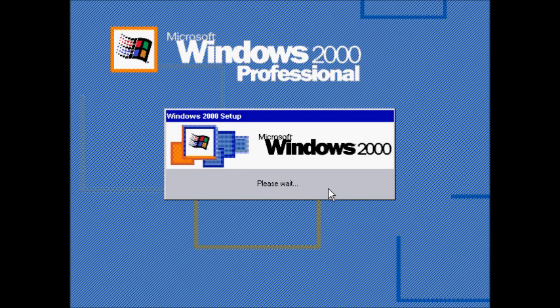Okay, now we're at the General User Interface Setup.